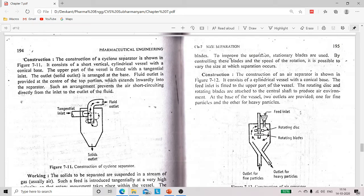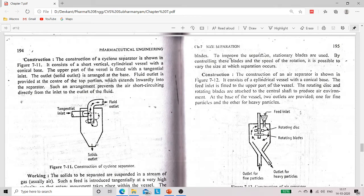Due to this centrifugal force, these solid particles are thrown towards the walls of the vessel. At the end, we collect these solid particles from the solid outlet provided at the base of this vessel, and the fluid is collected from the fluid outlet at the top of the vessel.